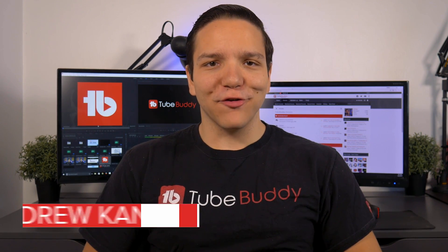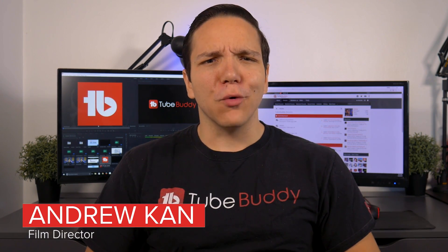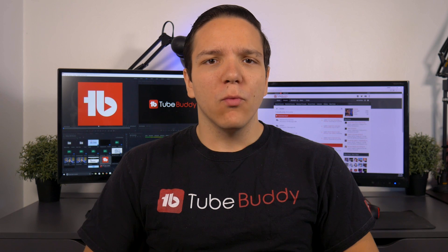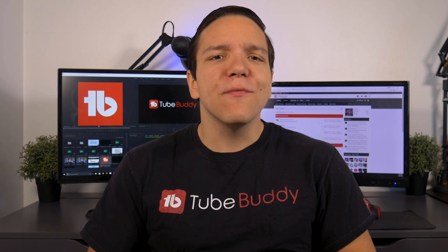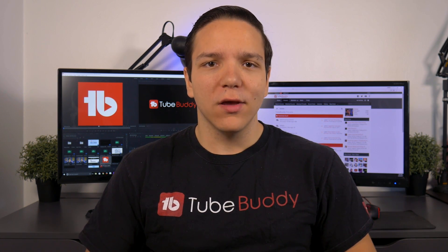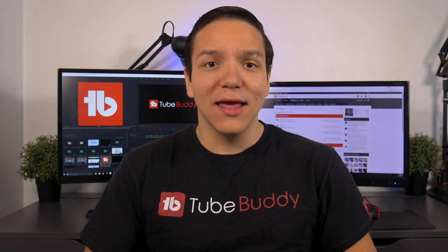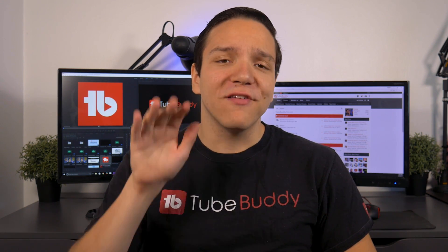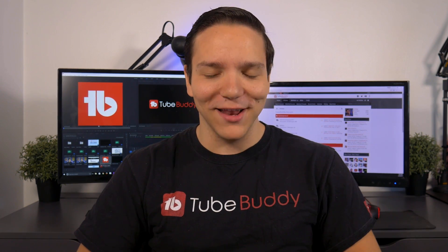Hello everyone! I'm Andrew Kan from TubeBuddy, and in this video we wanted to try something different. We get asked all the time, what are the best free TubeBuddy tools? Well, we're here to answer just that. In no particular order, here are our top 5 free TubeBuddy tools.